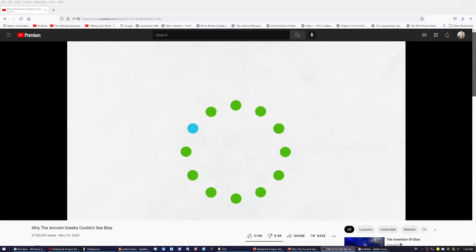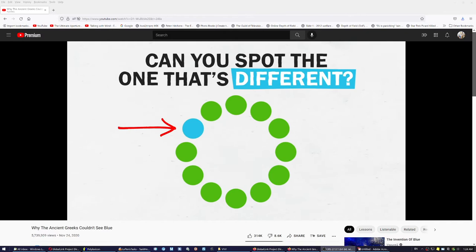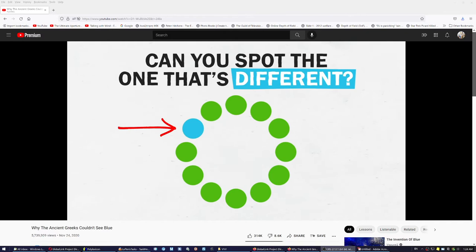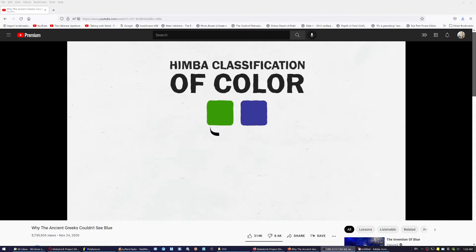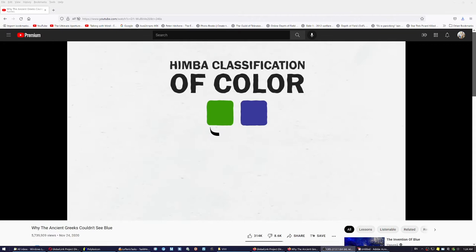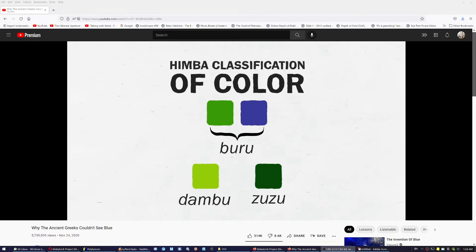If you look at these 12 colors, can you spot the one that's different? You might think clearly it's this one. But when presented with a similar chart, the Himba people of Namibia, who don't have a separate word for blue, take longer to point out this distinction. On the contrary, when looking at green colors they are more quickly able to note a difference that we wouldn't catch as quickly — because they have more words for types of green than we do in English. In fact, one of their color categories groups some types of blue and green together.